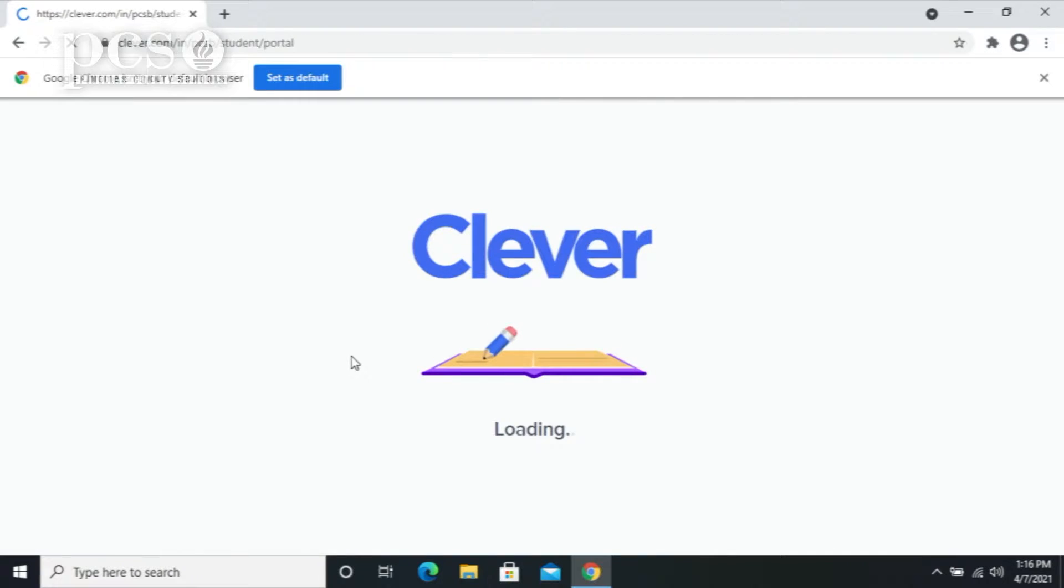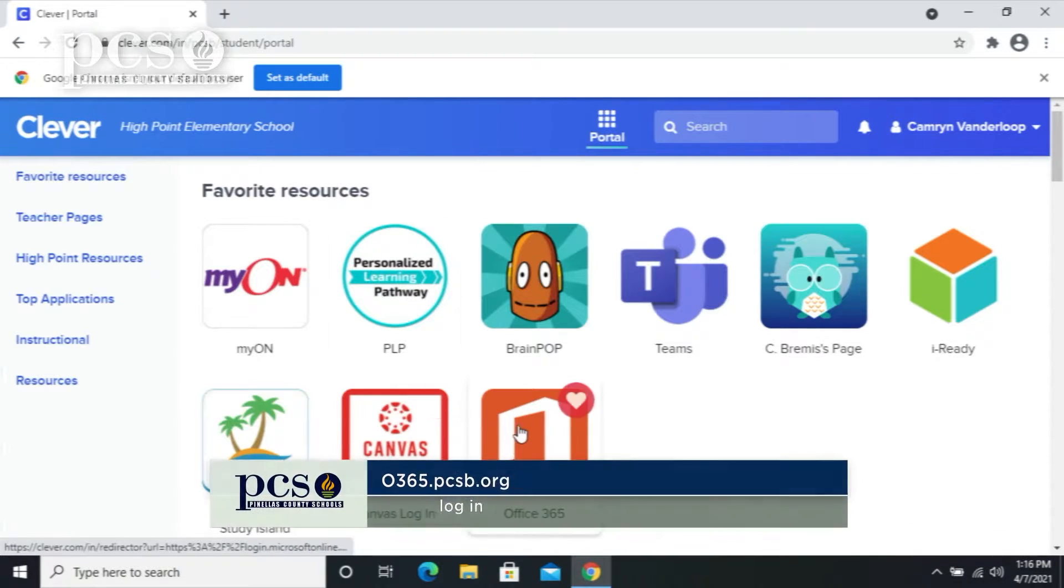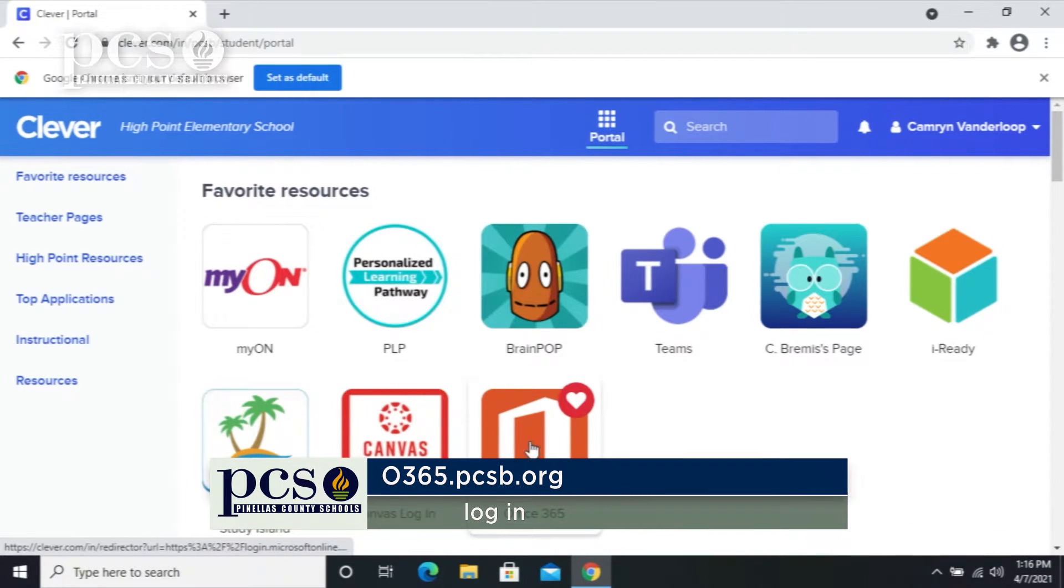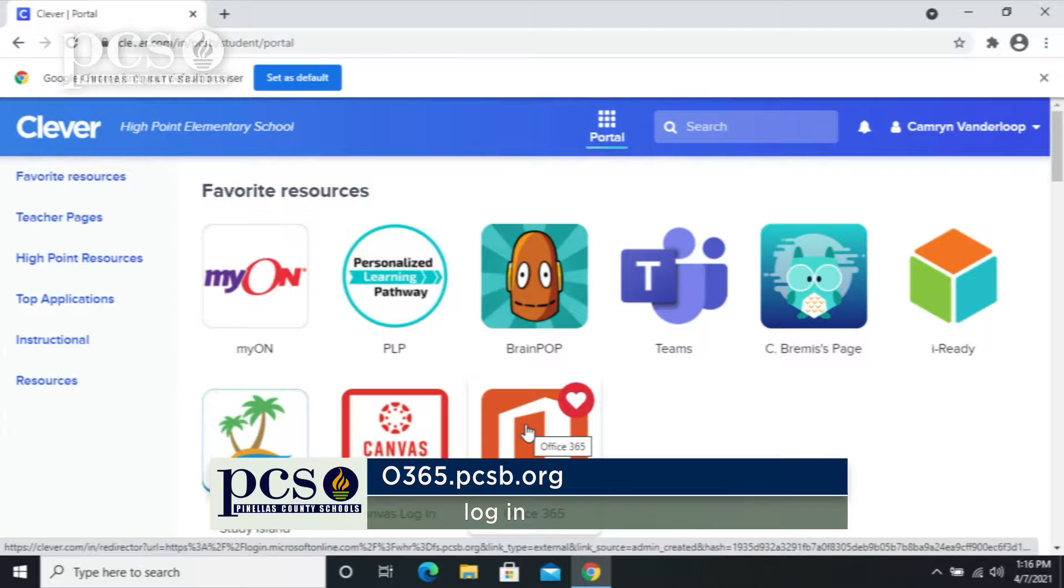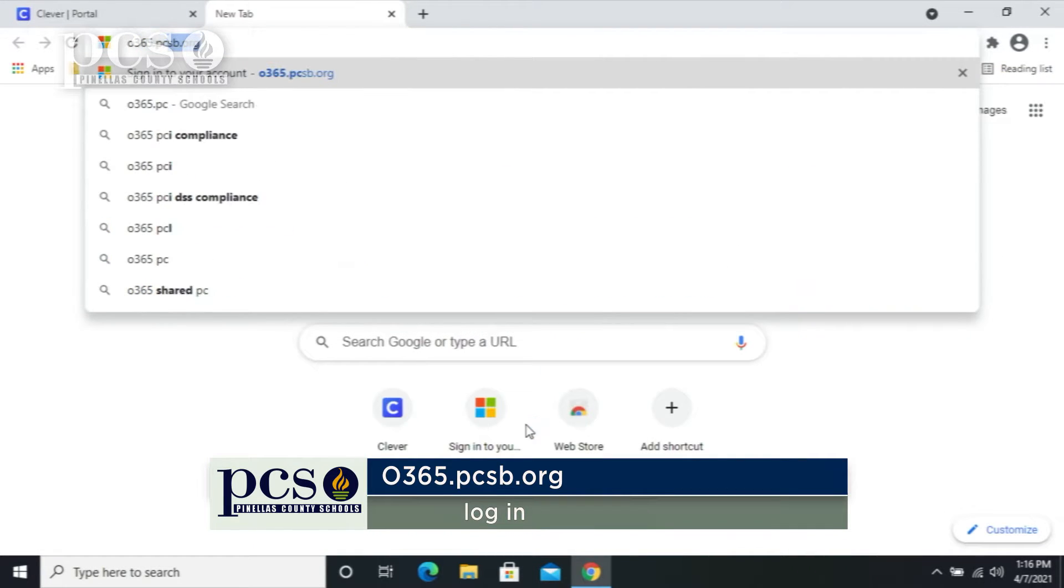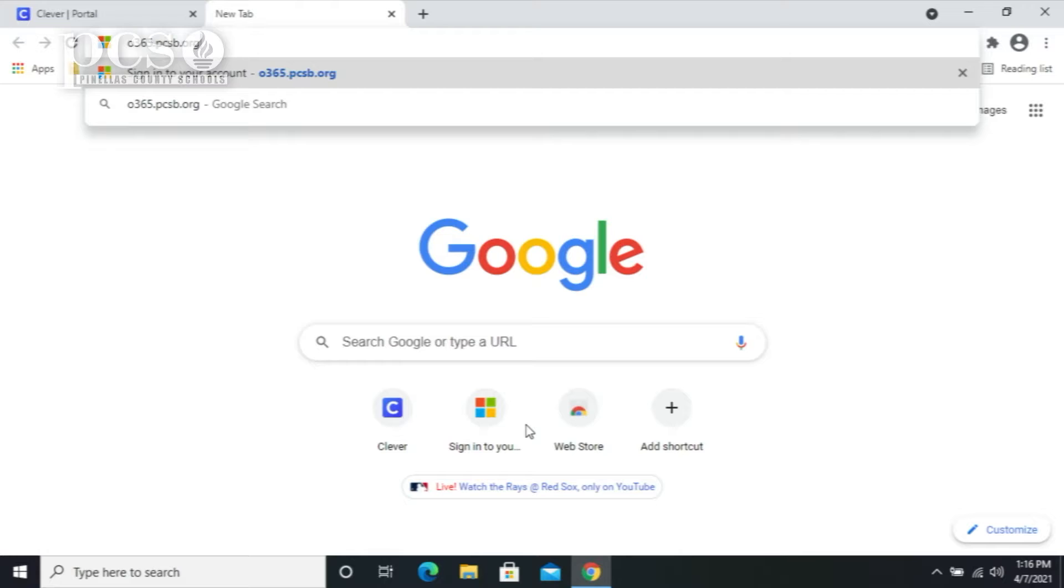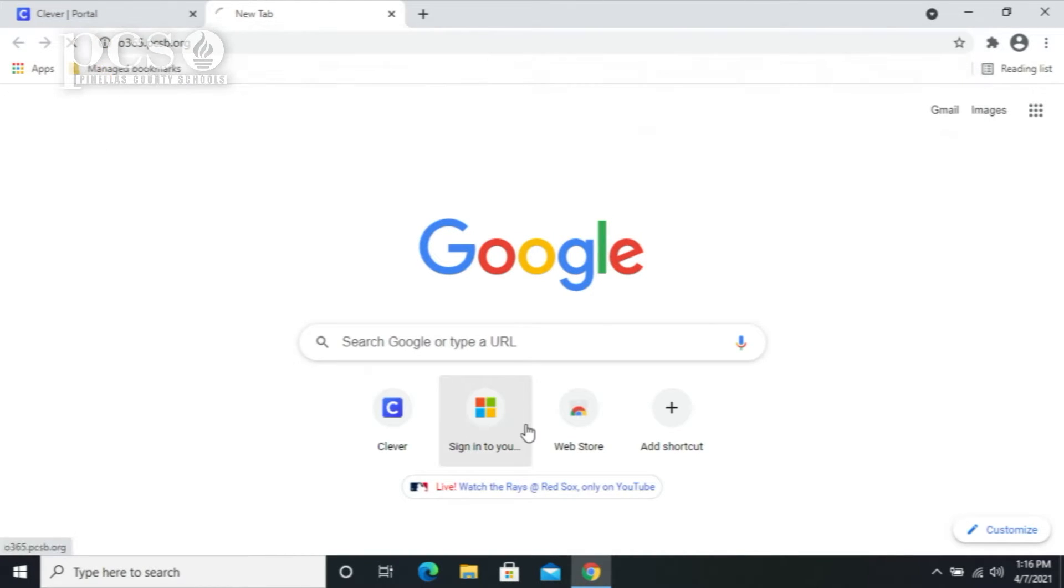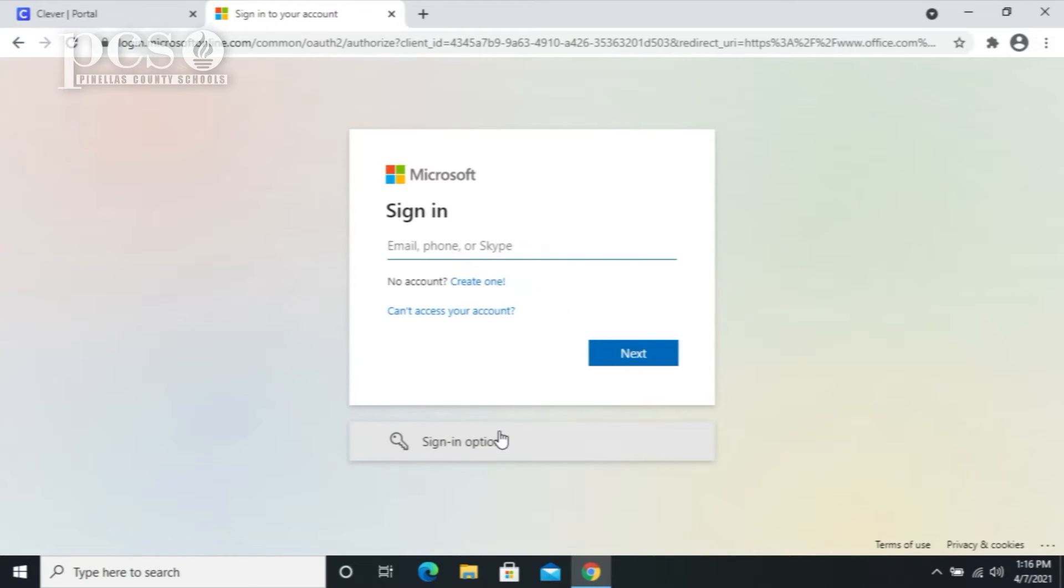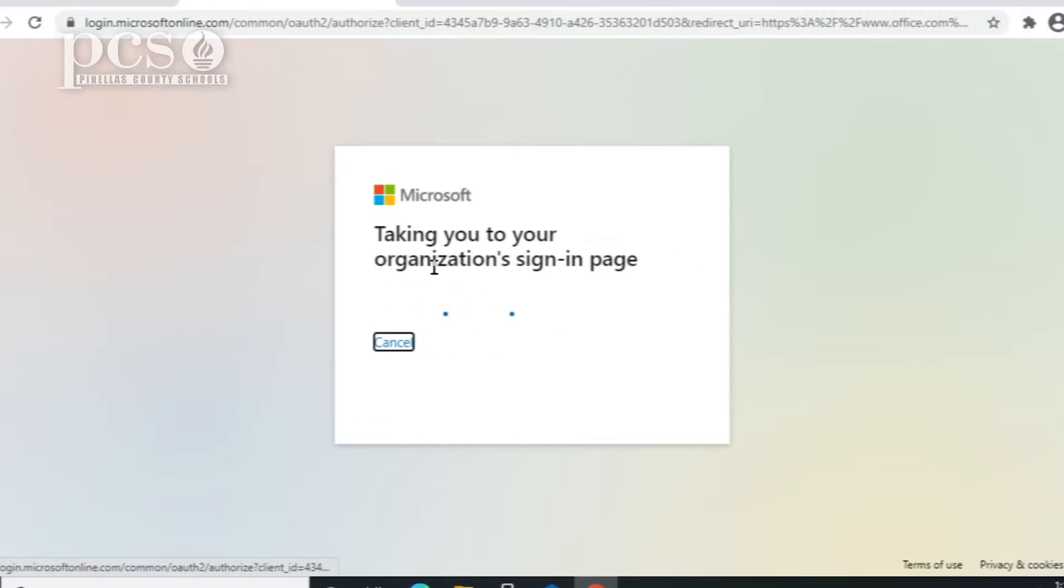Now, you can also go directly to o365.pcsb.org. Make sure you don't search for the word login, just go directly to that address. And you can sign in with your r2d2 at pcsb.org district username. When it asks for your login and password, you just put those in right there.